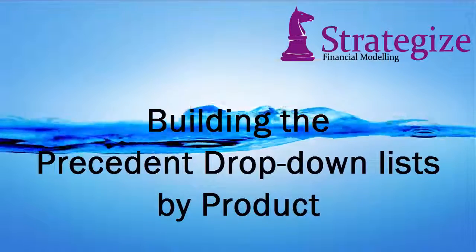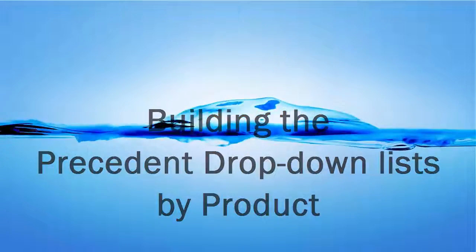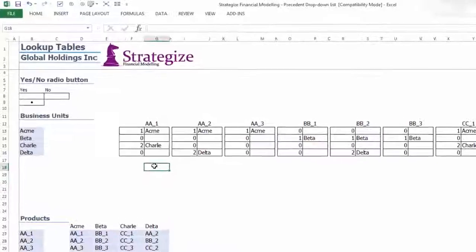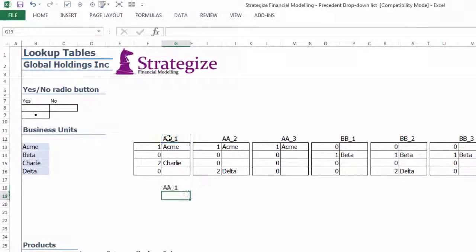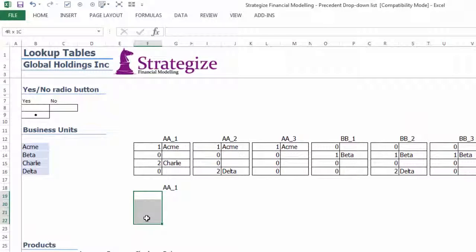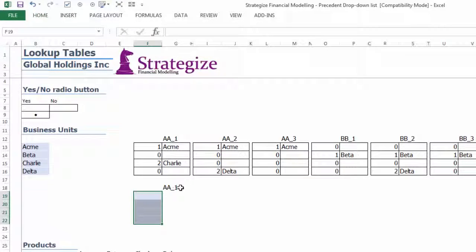Building the Precedent Dropdown Lists By Product: These lists by product will list the above tables in order of ascending order to safeguard the proper functioning of the dynamic ranges.